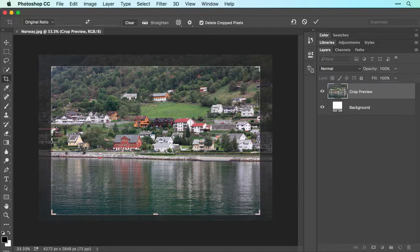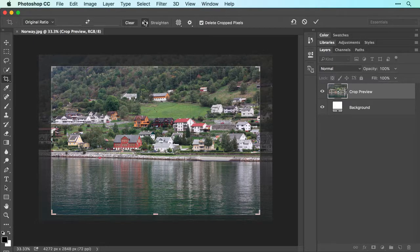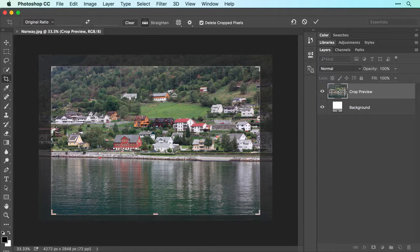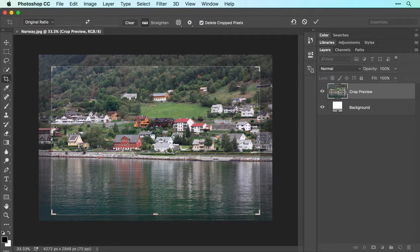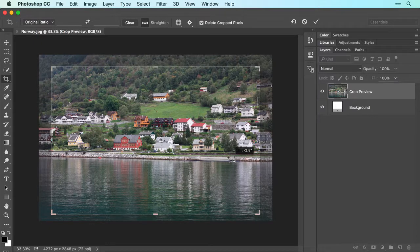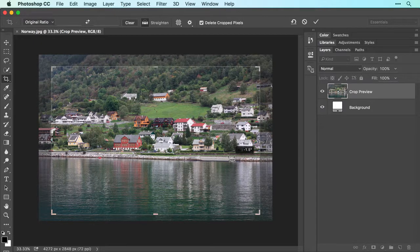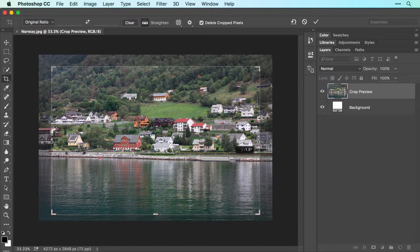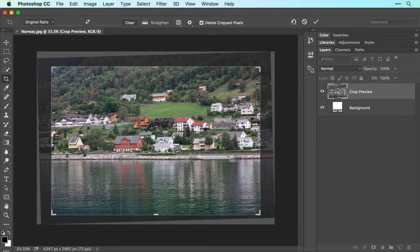If the image also needs straightening, click the Straighten icon in the Options bar, and your cursor turns into a tiny plus sign. Now click and drag to draw a line across an area in the image that really should be straight, such as this boat ramp. When you release your mouse button, Photoshop rotates the image.